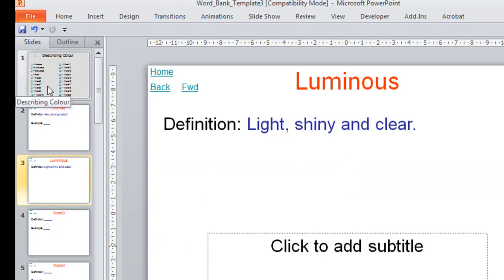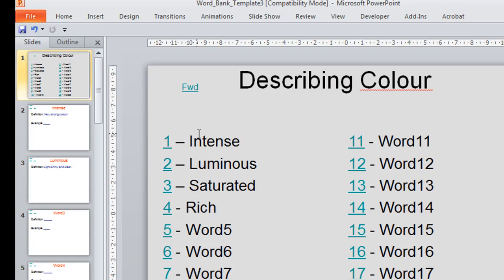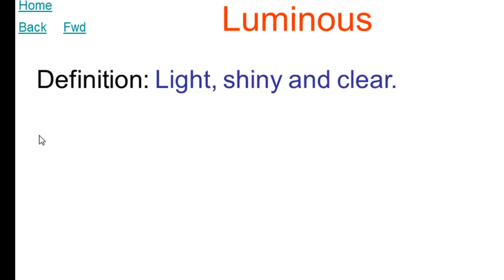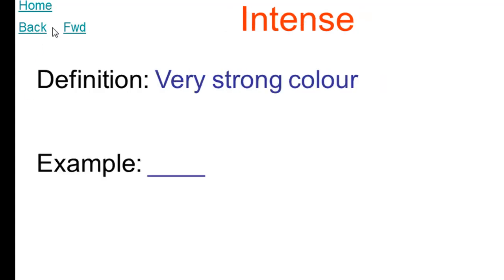And once you've typed in all your words, you've put in your pictures, those hyperlinks are set up for you. As I said, so you press F5 to play. And the students can quickly access any of these words by simply clicking on the number.